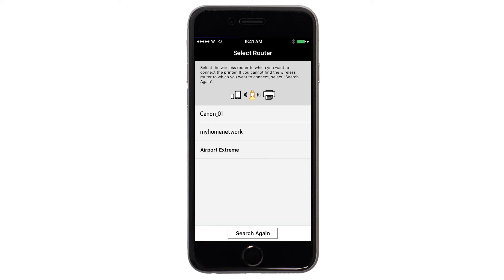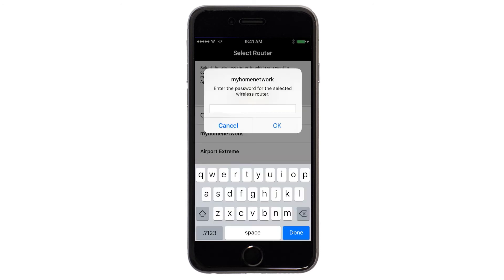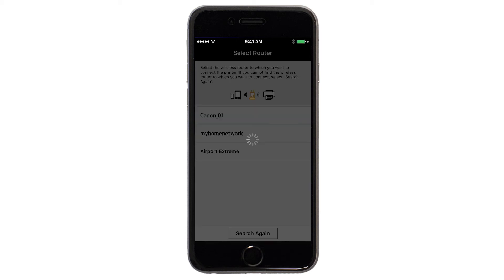Select the access point or wireless network name you would like to use. Enter the password for your wireless network and tap OK. The network settings will be sent to the printer.